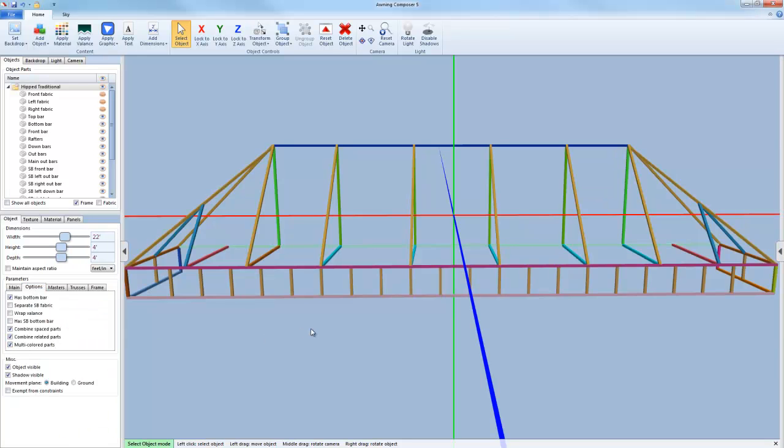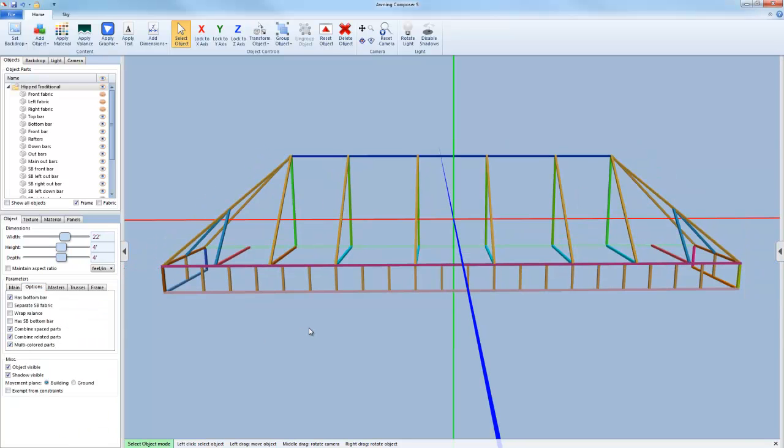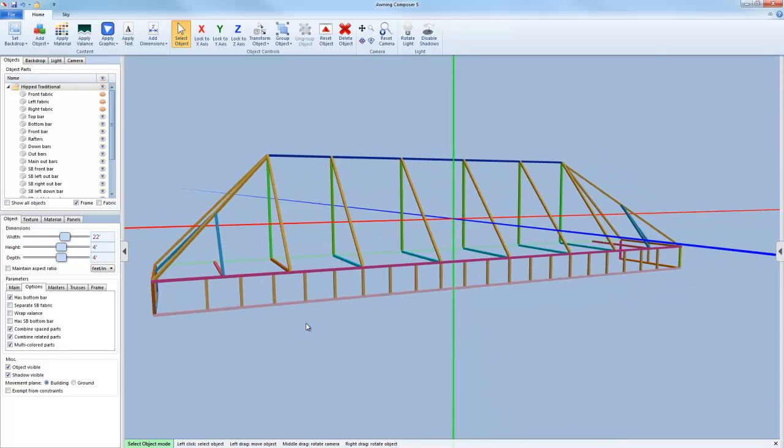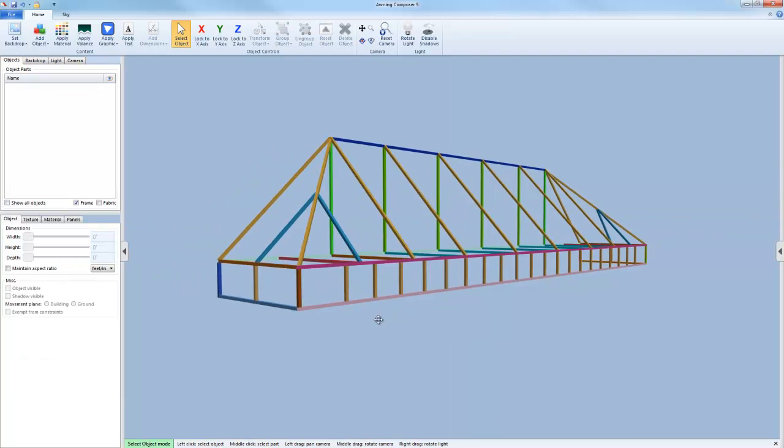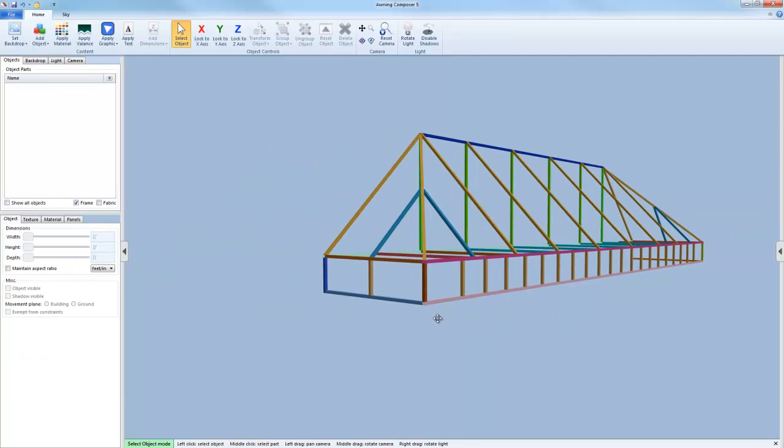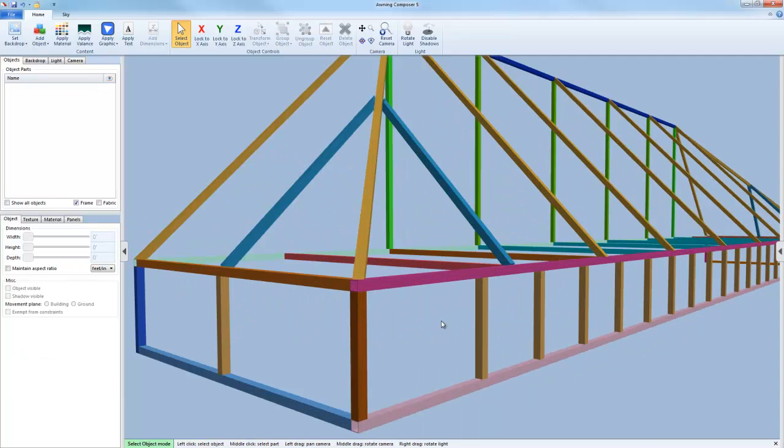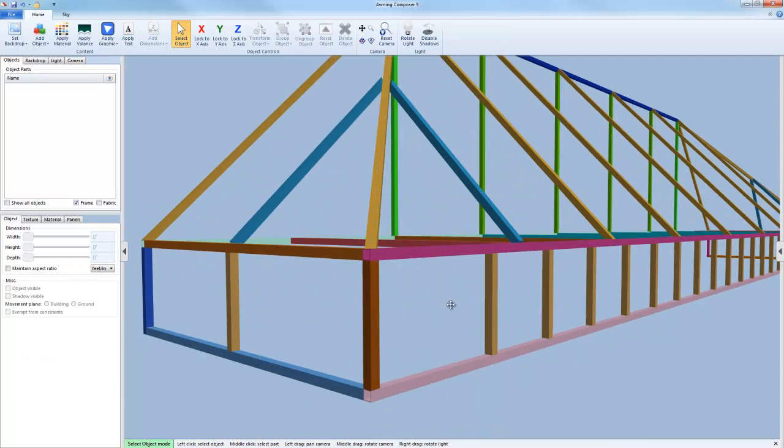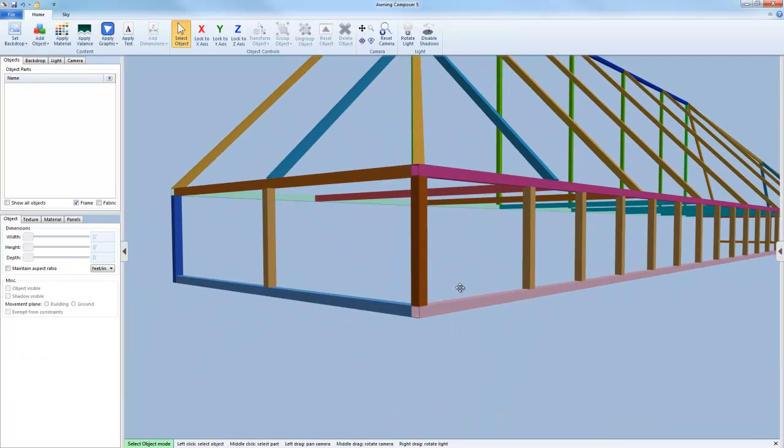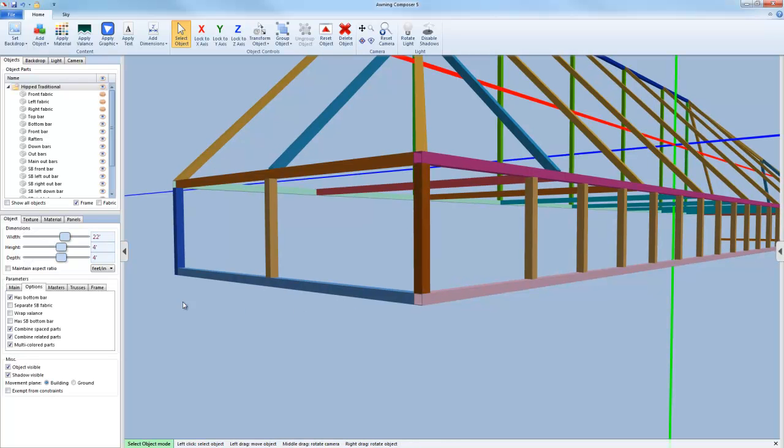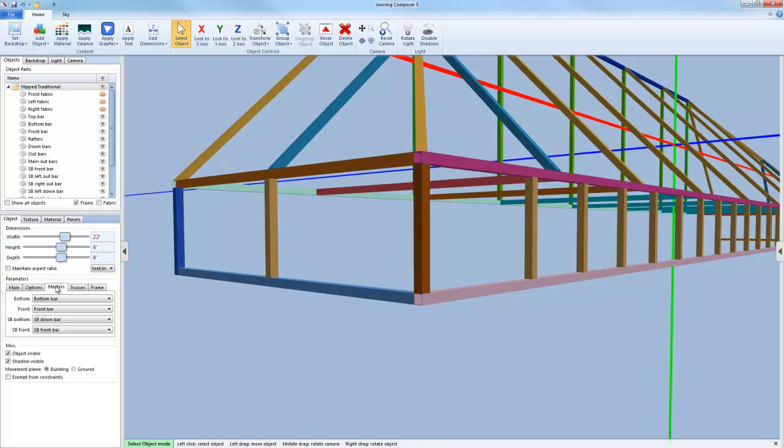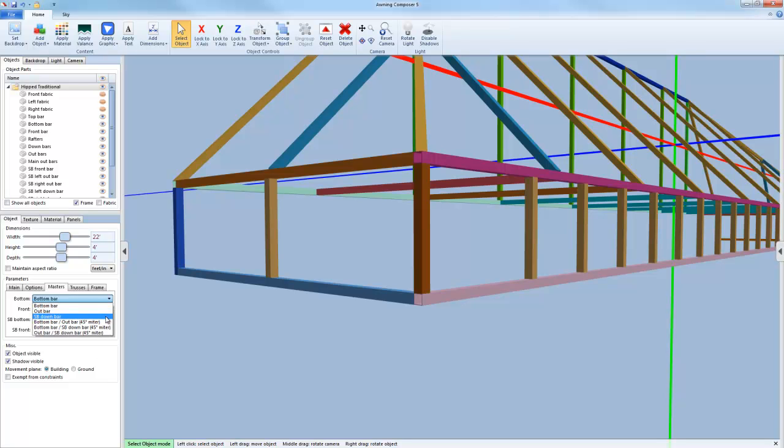For every dynamic object, there will be a different list of various options. These will be different depending on which model that you choose. To help you see the construction of this model, I've checked the multi-colored parts check box so you can see how each part comes together to make this awning frame. This is very helpful when looking at which bar that you want to be your master bar.